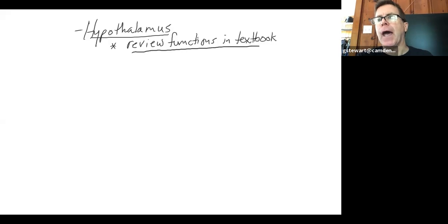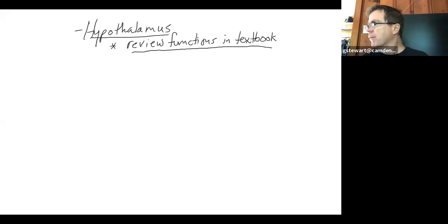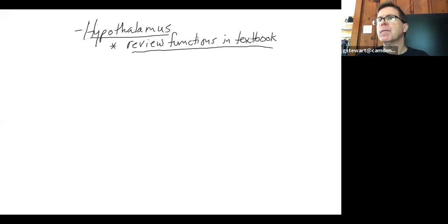I'll go through those hypothalamus functions quickly again on Monday when we meet as an intro to get started. Have a great weekend — ask me any questions you'd like about this lecture or about today's quiz.